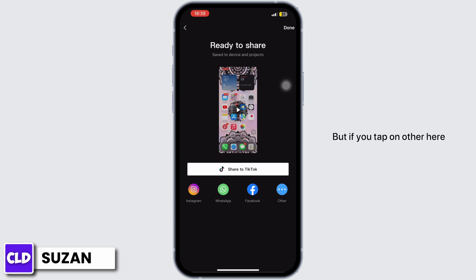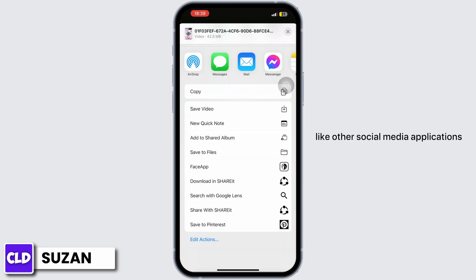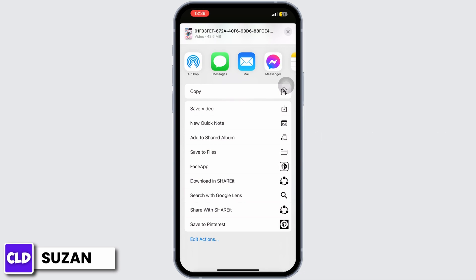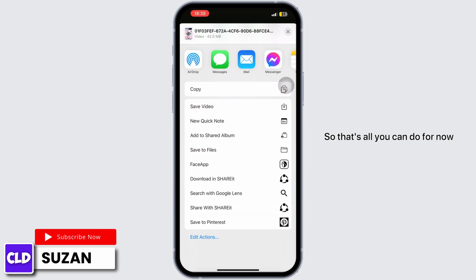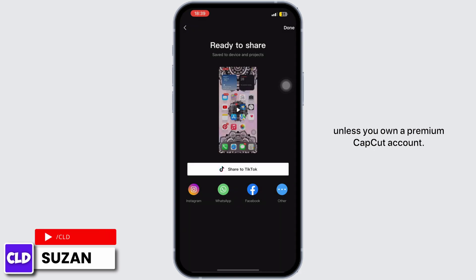But if you tap on 'Other' here, you can see various options like other social media applications where you can share your template to. So that's all you can do for now unless you own a premium CapCut account.